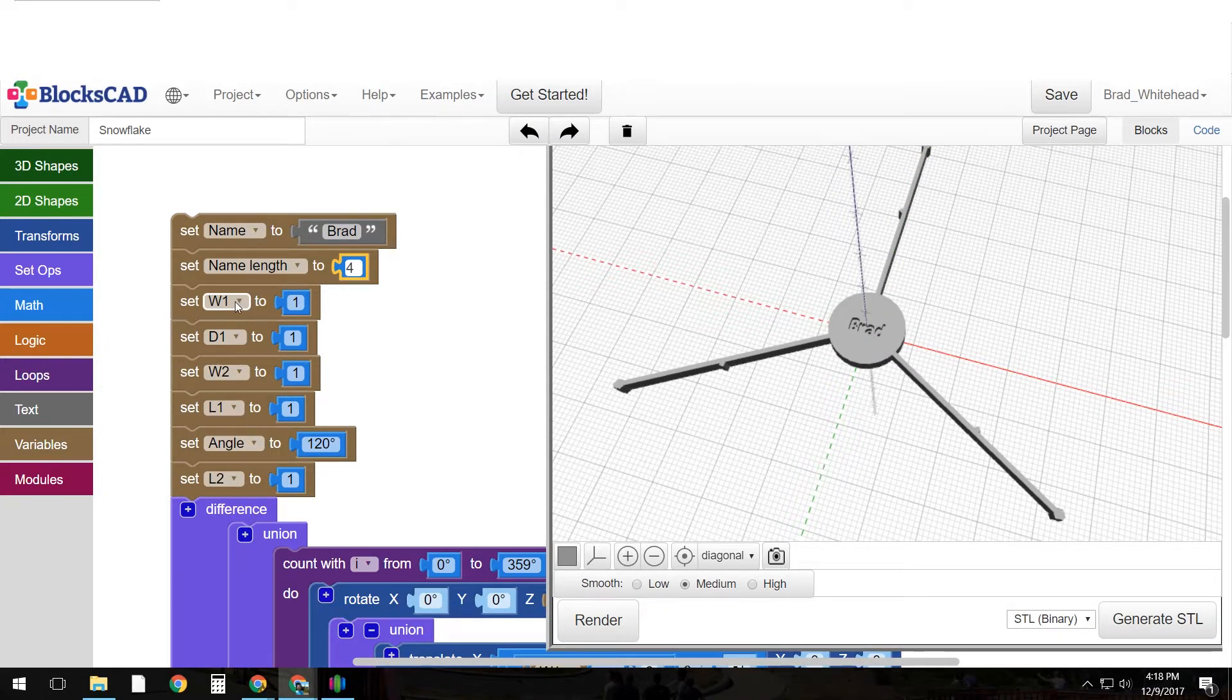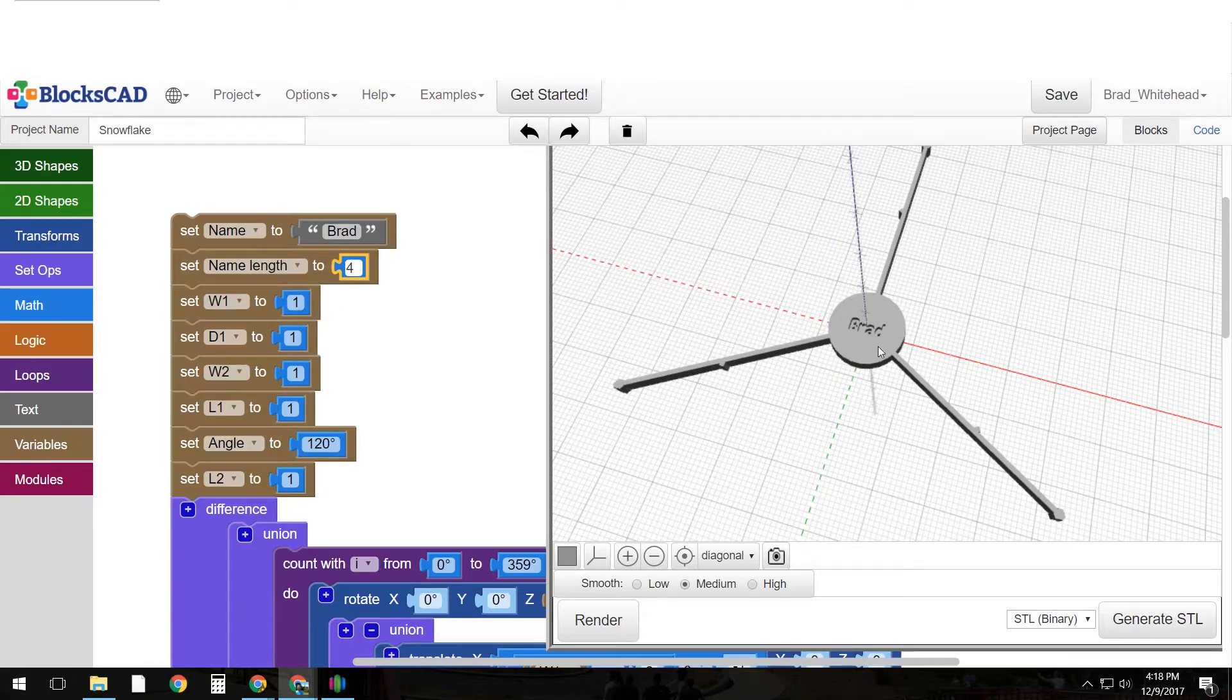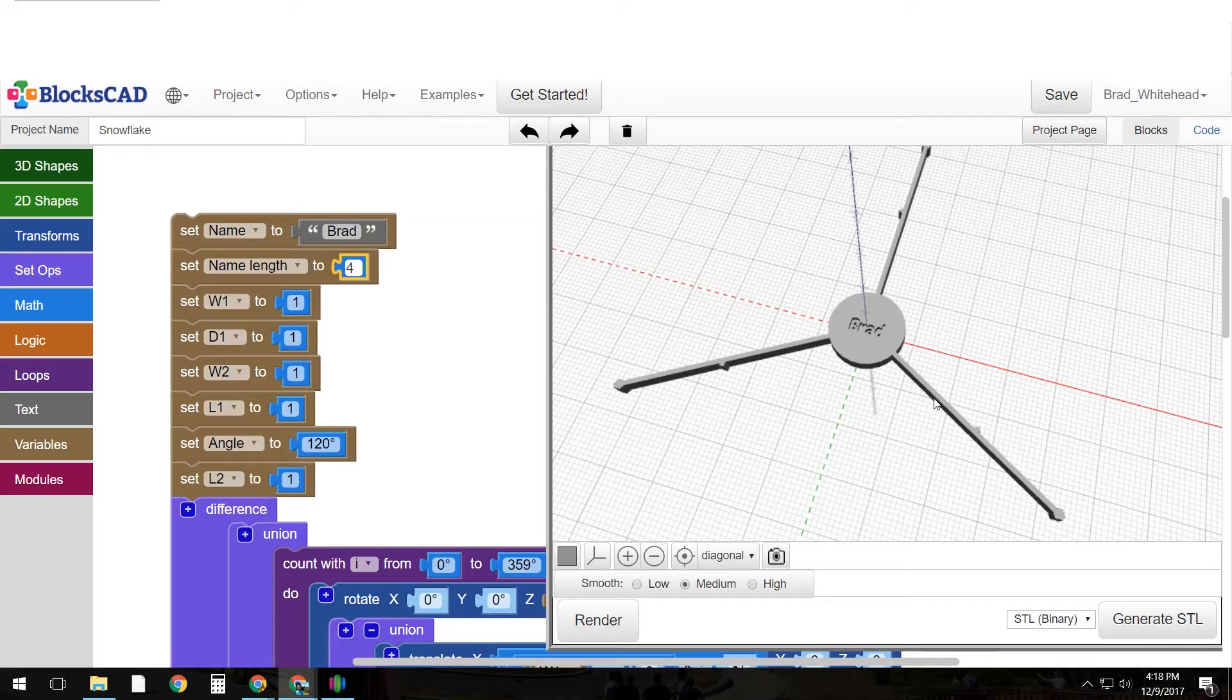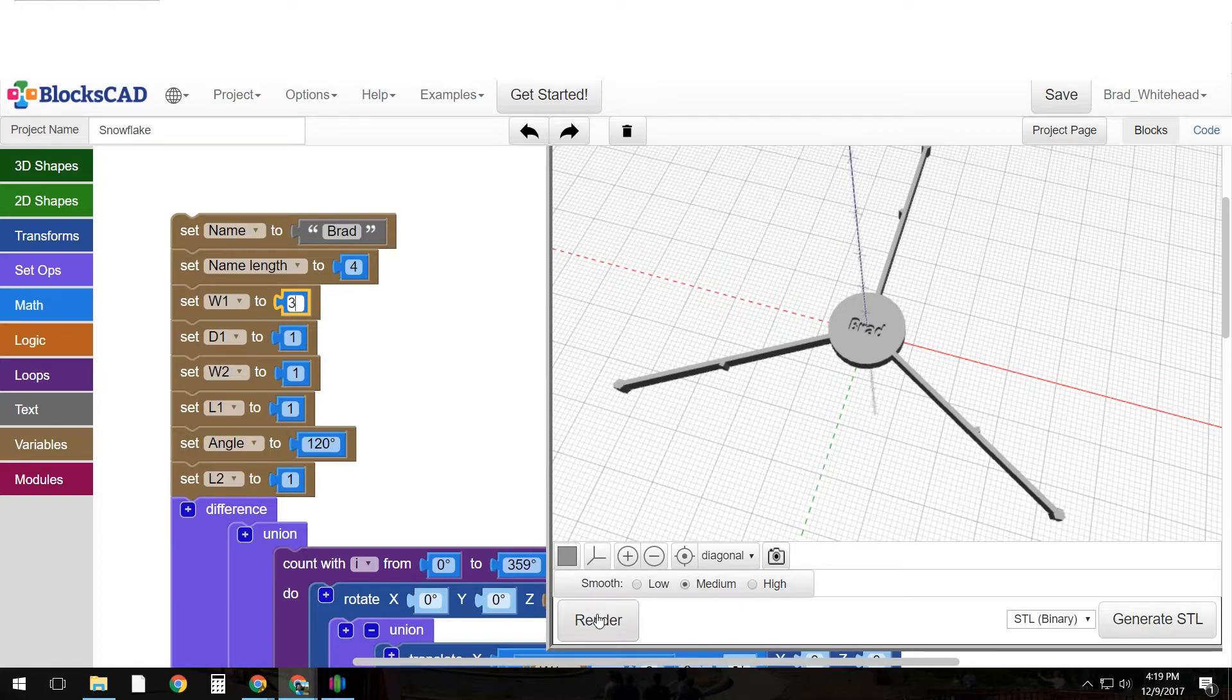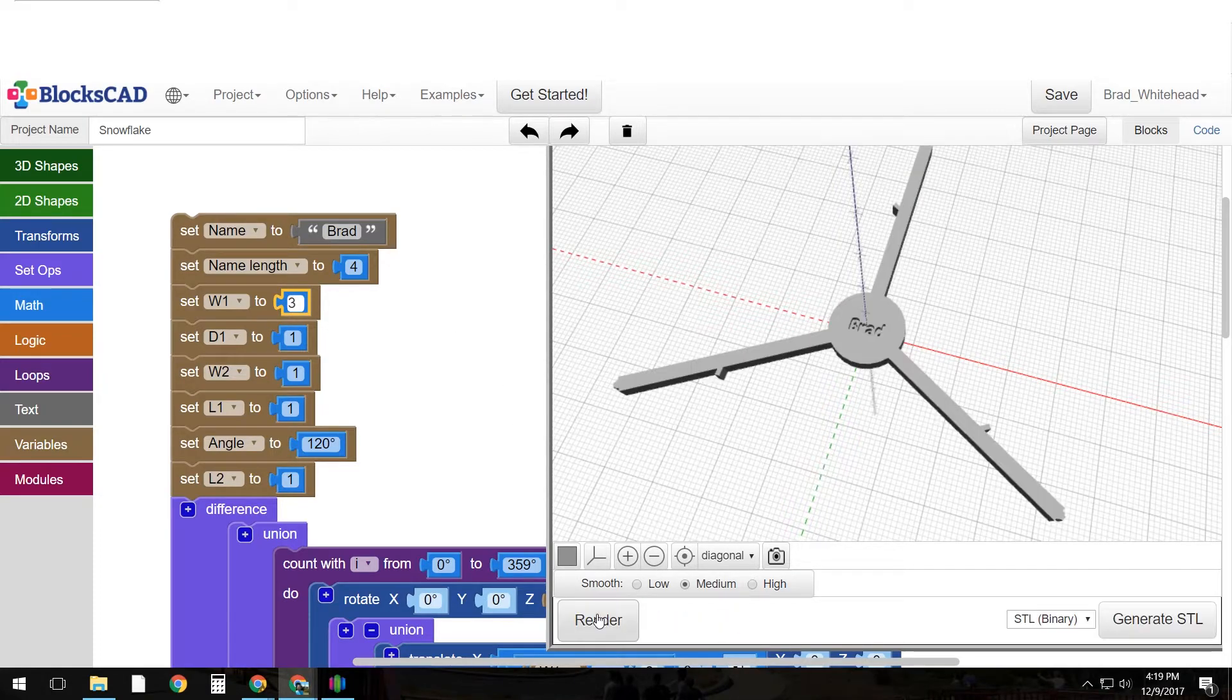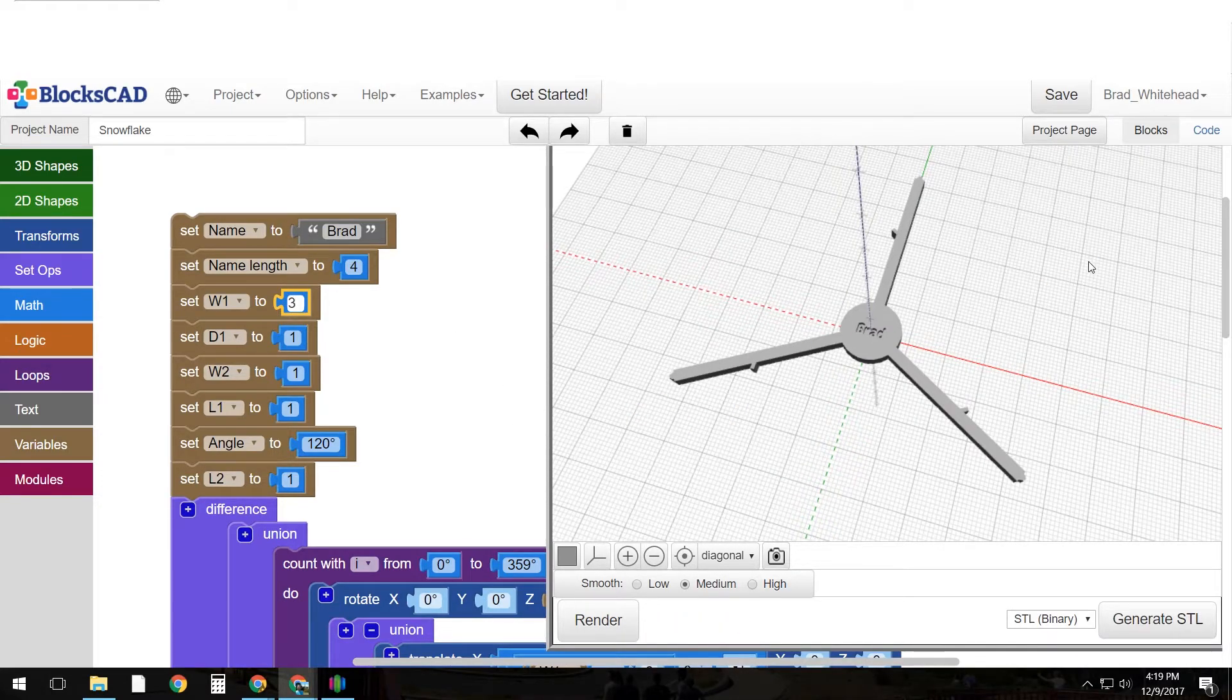So W1 stands for width 1. That's the width of these, I'll call them spires of the snowflake. So let's change that to 3. And you can pick anything you want. It's totally up to you.